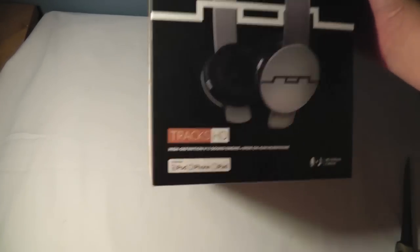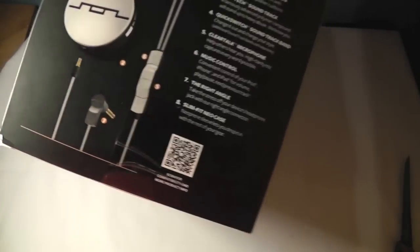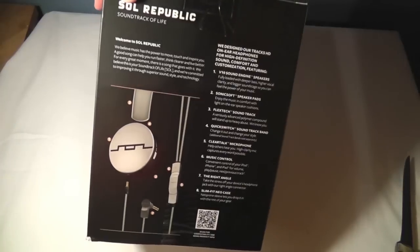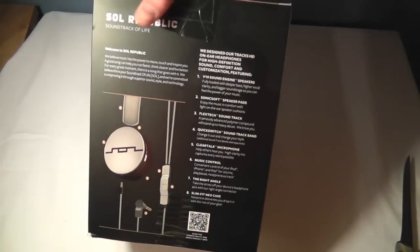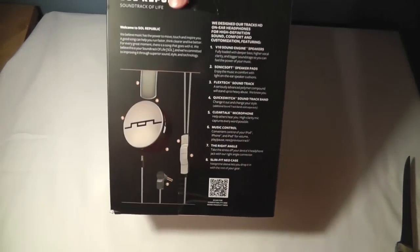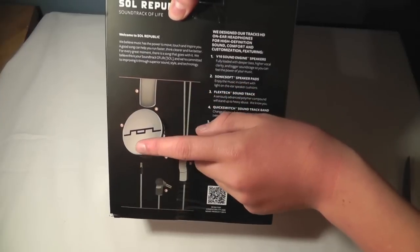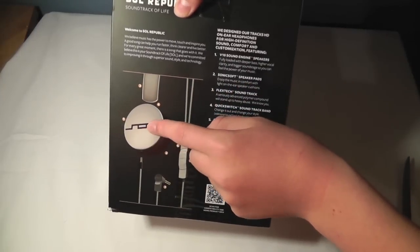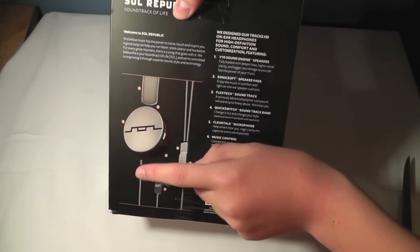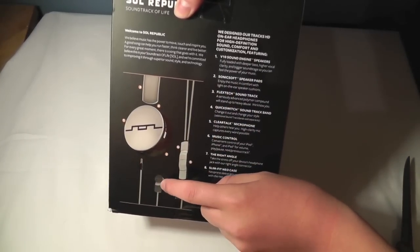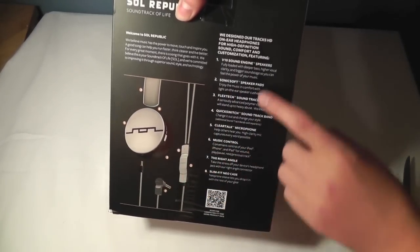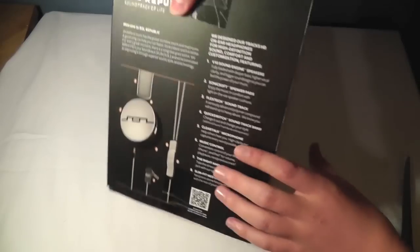So on the outside, you're just going to see some different views. On this side, you'll see the actual headphones. And in the back, it shows you all the different features, the headband, the driver itself, the cord, the L-shaped jack, and the control, and some other things.